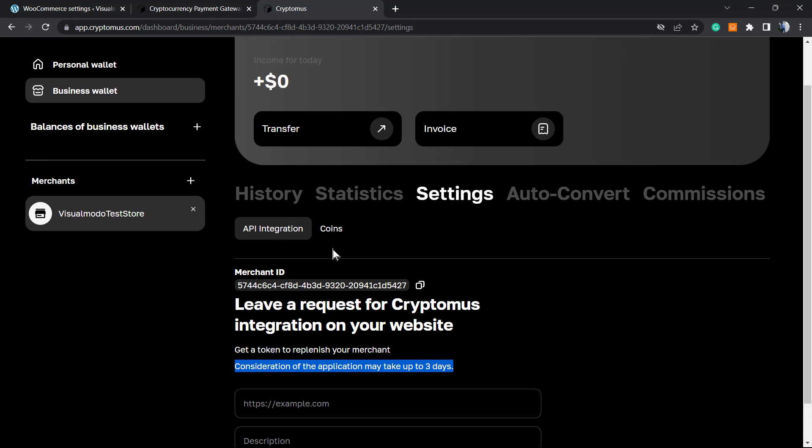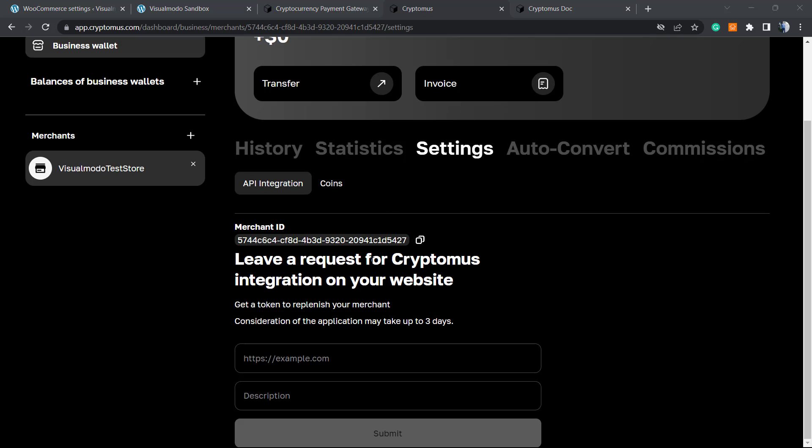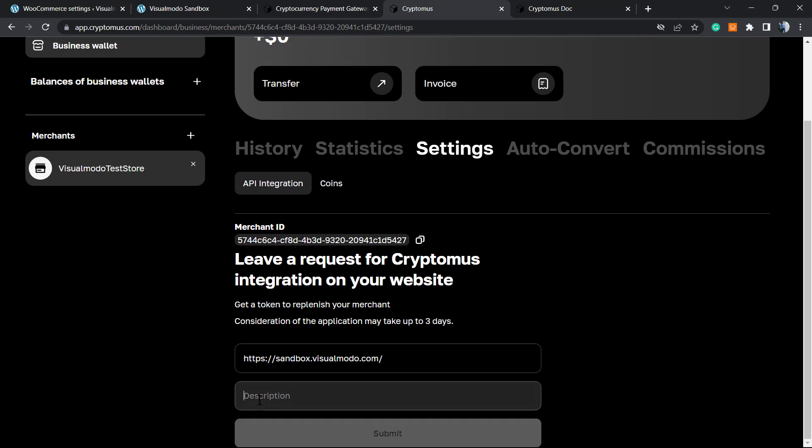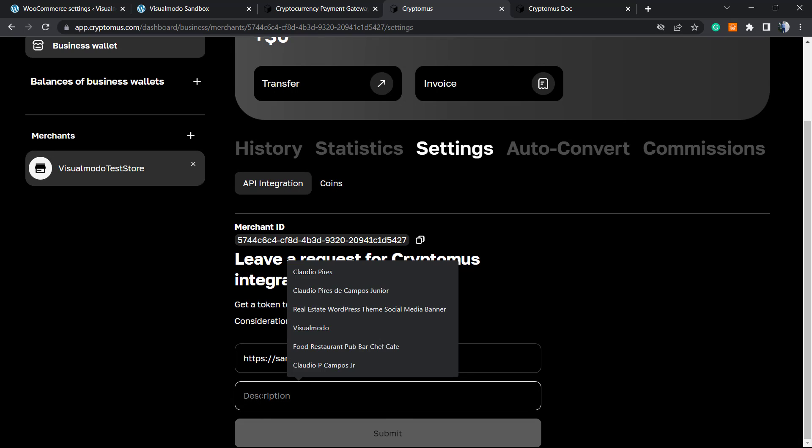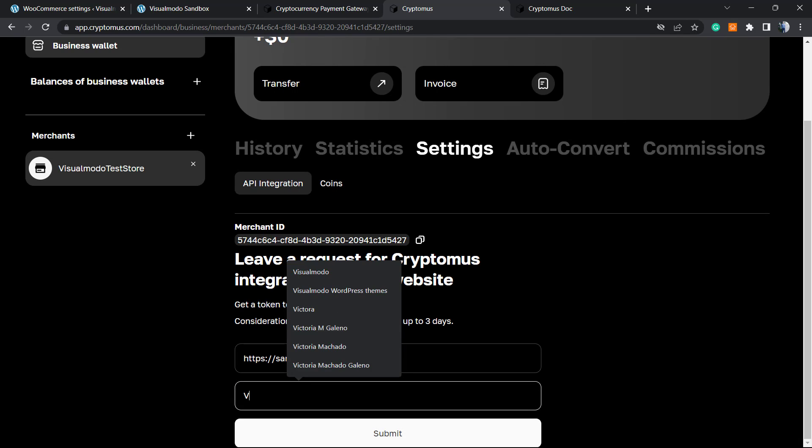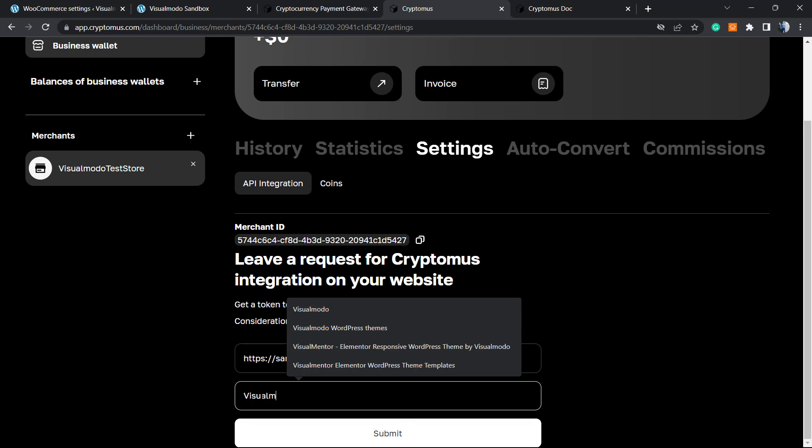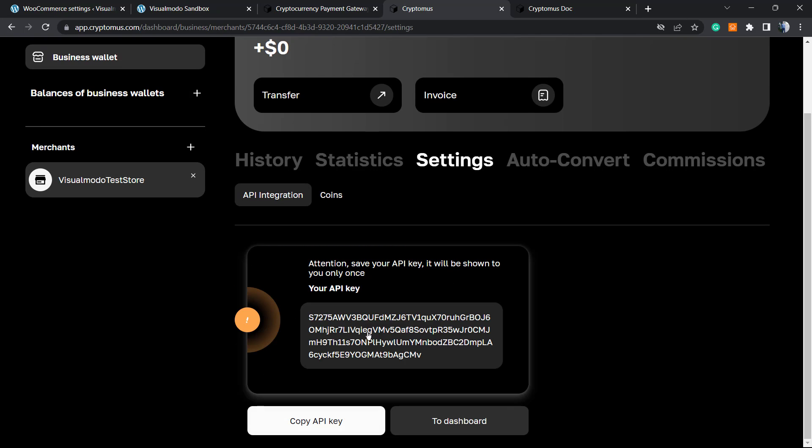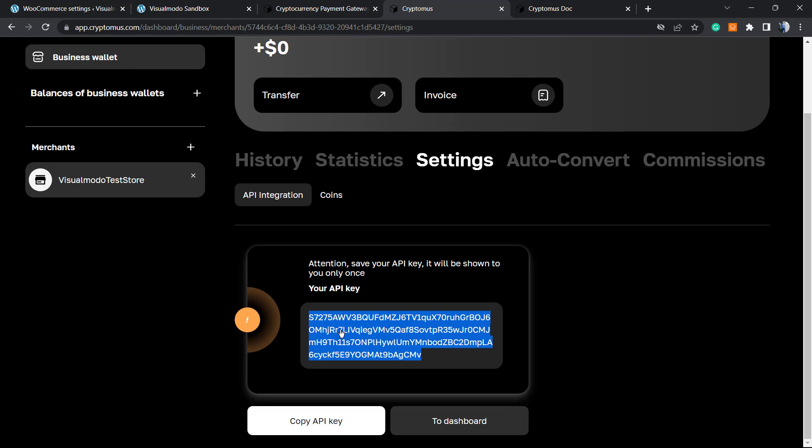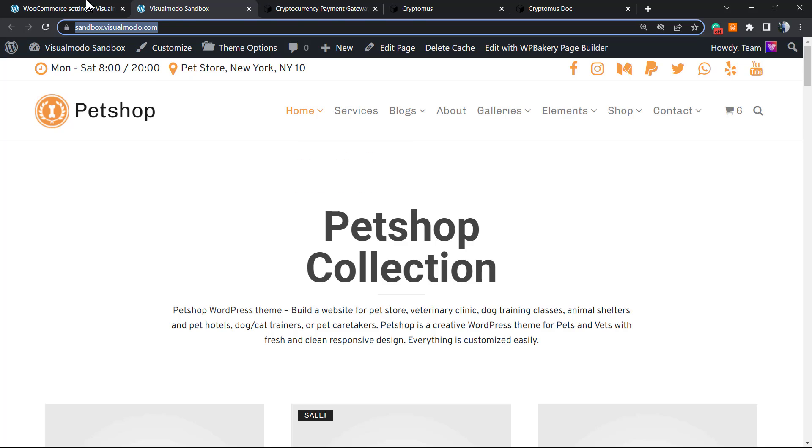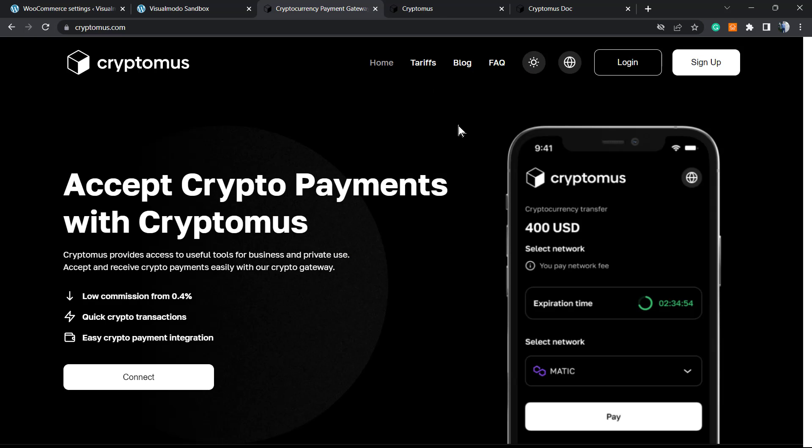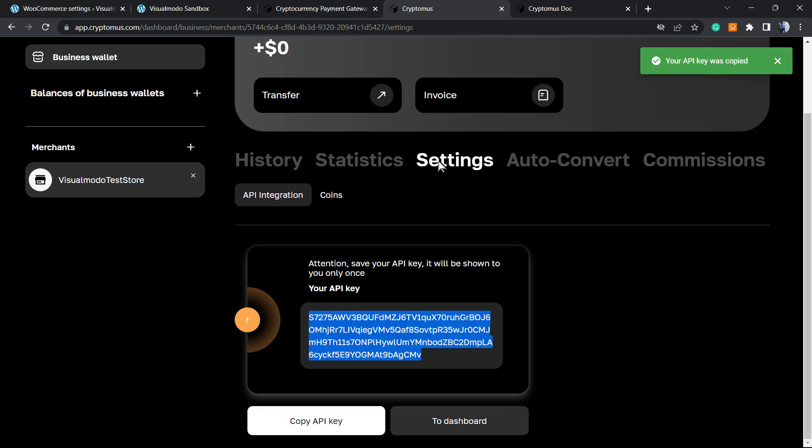Let's go to settings, API integration. Here is my merchant ID. Leave a request to Cryptomus integration on your website. It takes two to three days. We need to apply the website URL and description: Visual Muro Store Test. Submit the website to their system. Attention: save the API key - it will only be shown once. Copy the key. This is the correct API key for integration that we'll paste here as the payment API key.